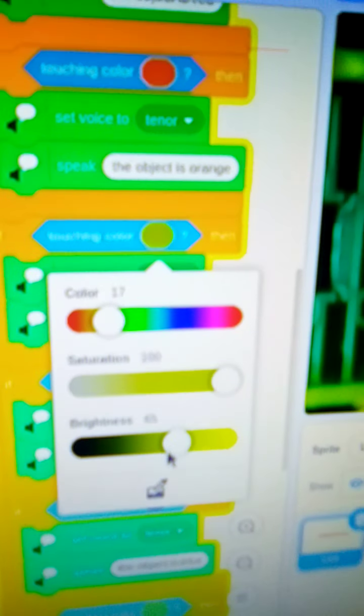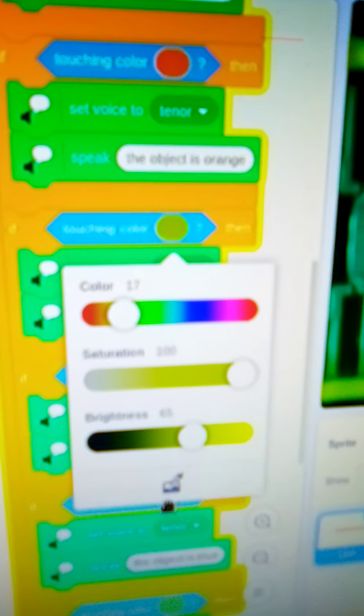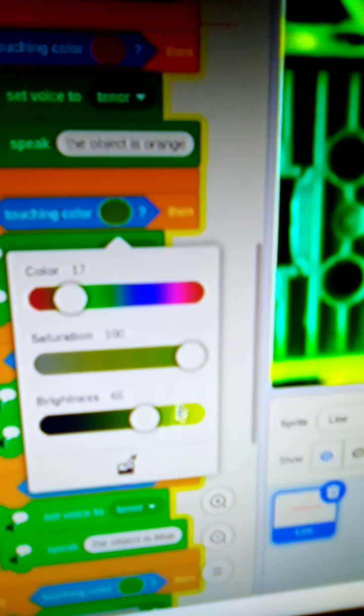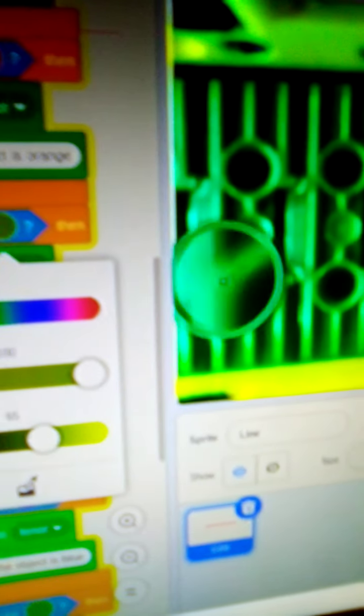So you have to play with the color. Sometimes I use the color picker, which is right here. And you can actually find the color that you want the sprite to pick up. So that's it guys.